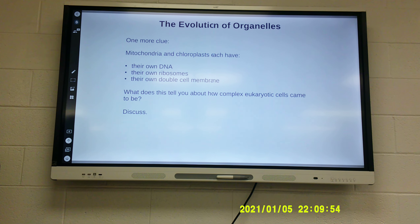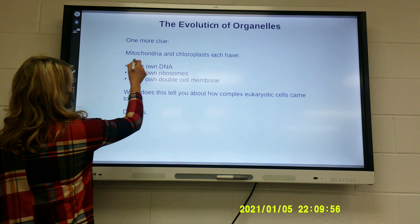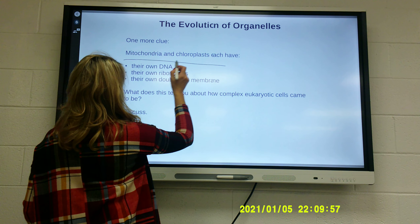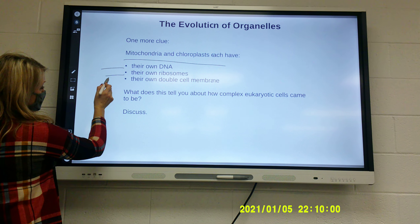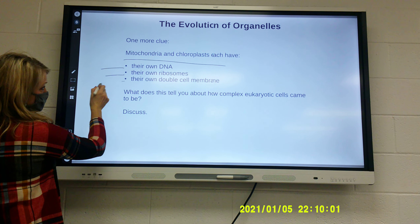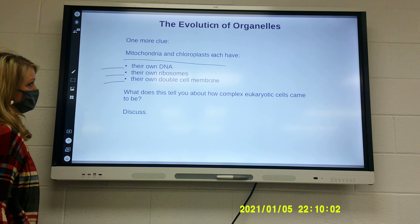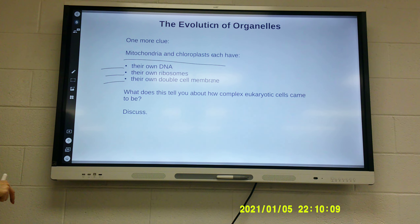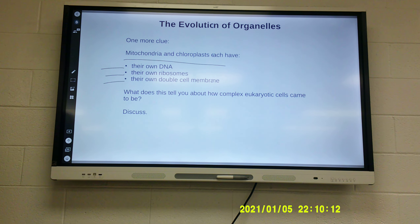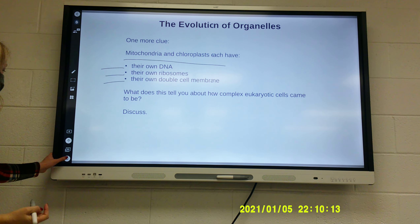One more clue: mitochondria and chloroplasts each have their own DNA, their own ribosomes, and their own double cell membrane. What does this tell you? There is probably some sort of connection between prokaryotes and eukaryotes.